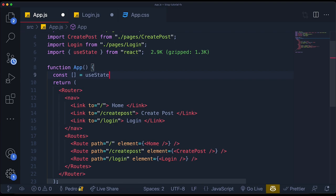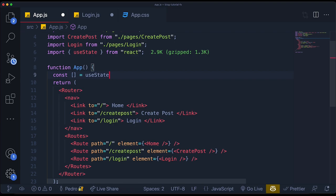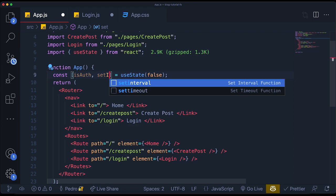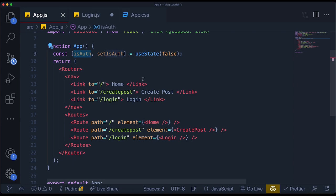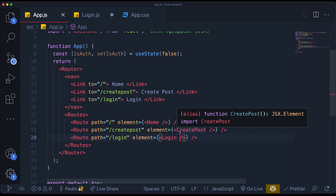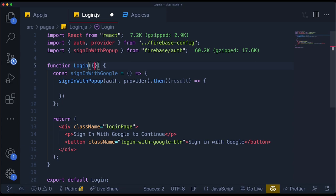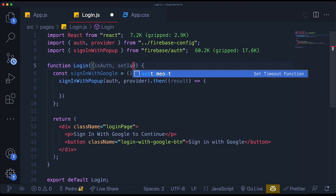We need to pass this as props to our login component. In the login component, we just need to grab this as props by destructuring — we grab `setIsAuth`. We won't be using `isAuth` state in the login page itself, so we just grab `setIsAuth`. I'm going to pass `setIsAuth` as a prop to the Login component — we're just passing the state function as a prop.